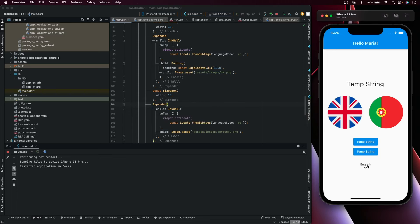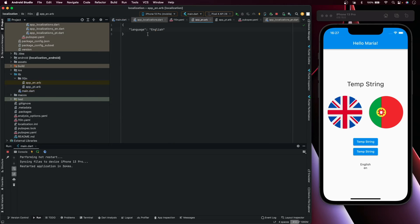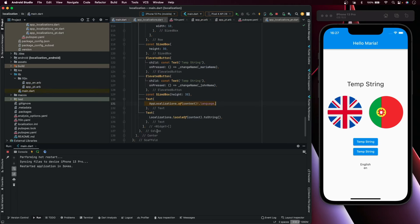Let's try it — if I press Portuguese it changes, and if I press English it changes back. In the code, this is how you get the language string we created, and this shows the current locale.